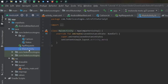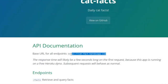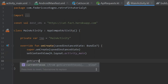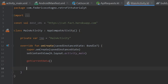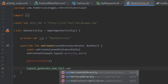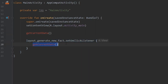Now go to the main activity file. First, create a constant: const val BASE_URL equal to the base URL from the API. Then inside the class create a tag: private var TAG equal to the string 'MainActivity' for debugging purposes. Inside the onCreate method, add a call to getCurrentData, which will be our API request. Below that, get the RelativeLayout layout_generate_new_fact and set an onClick listener that also calls getCurrentData, so data loads on app start and also whenever the user taps the screen.